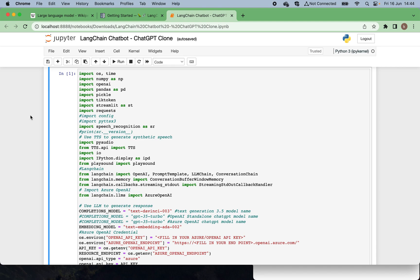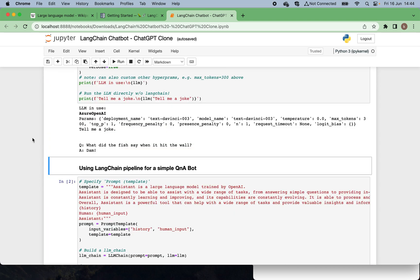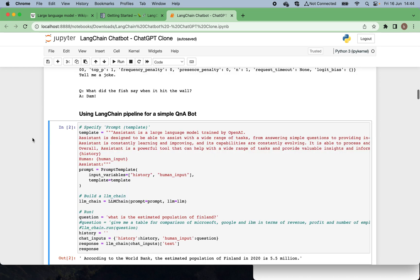We're also using Streamlit to build our faster prototype application. These are all the configurations and library dependencies you have to load. By the way, you have to populate your API keys to call either the OpenAI standalone service or Azure OpenAI service. You also need to add some callback functions to make the LangChain pipelines work, and specify which large language model to use. This first chunk uses the LangChain pipeline to build a simple QnA bot.